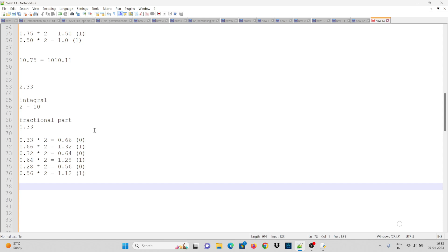Since data types have a fixed size, we keep continuing up to a fixed number of bits. In most programming languages, a floating point number occupies 4 bytes, which represents 23 bits, so we continue until we reach 23 bits.